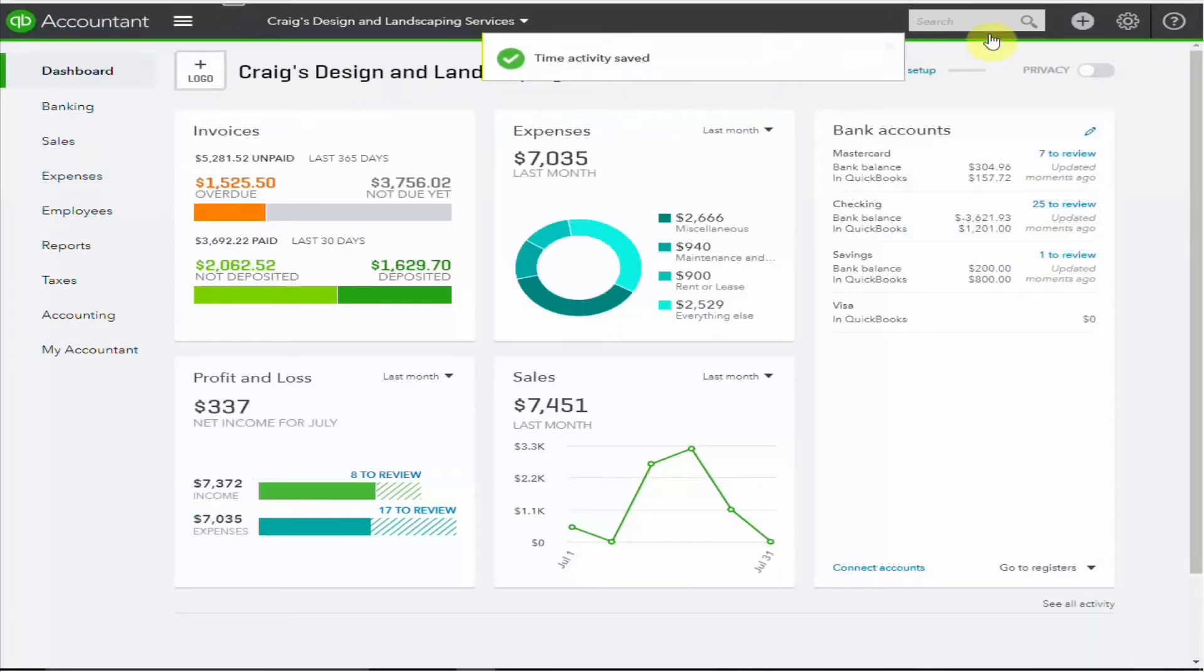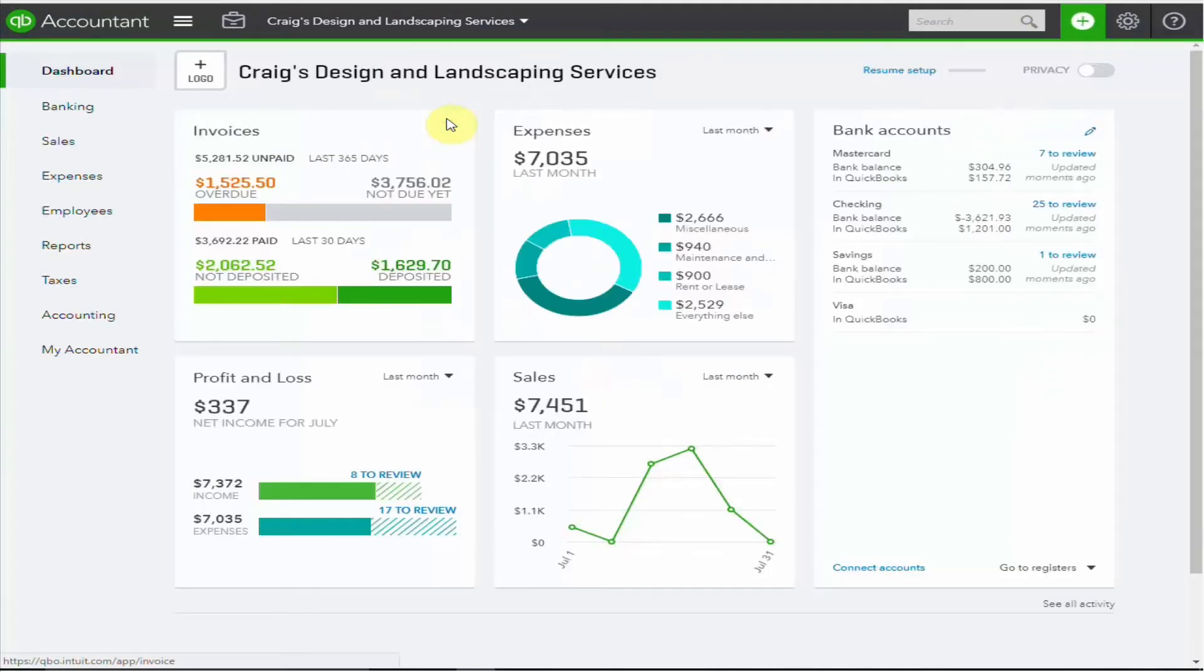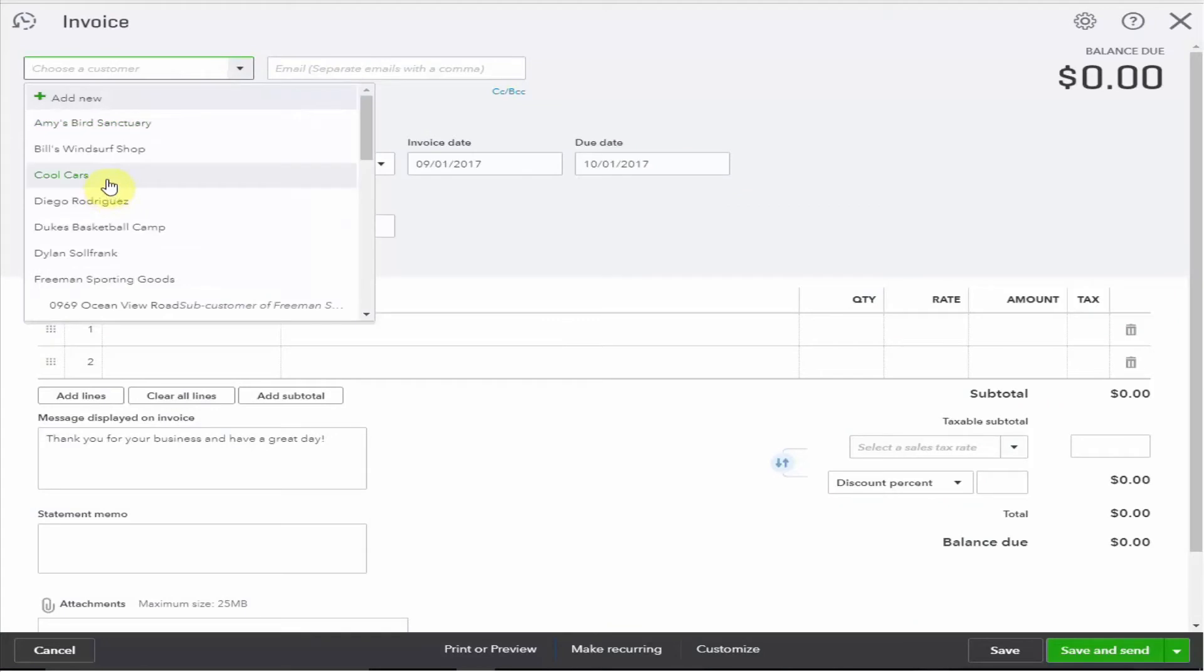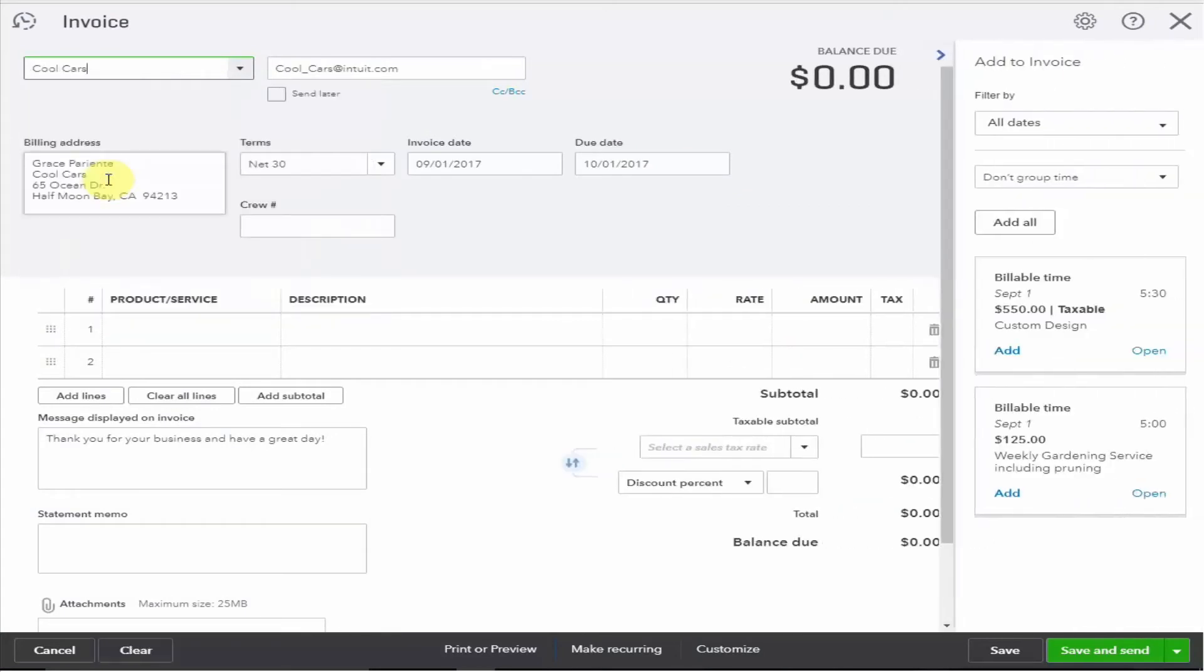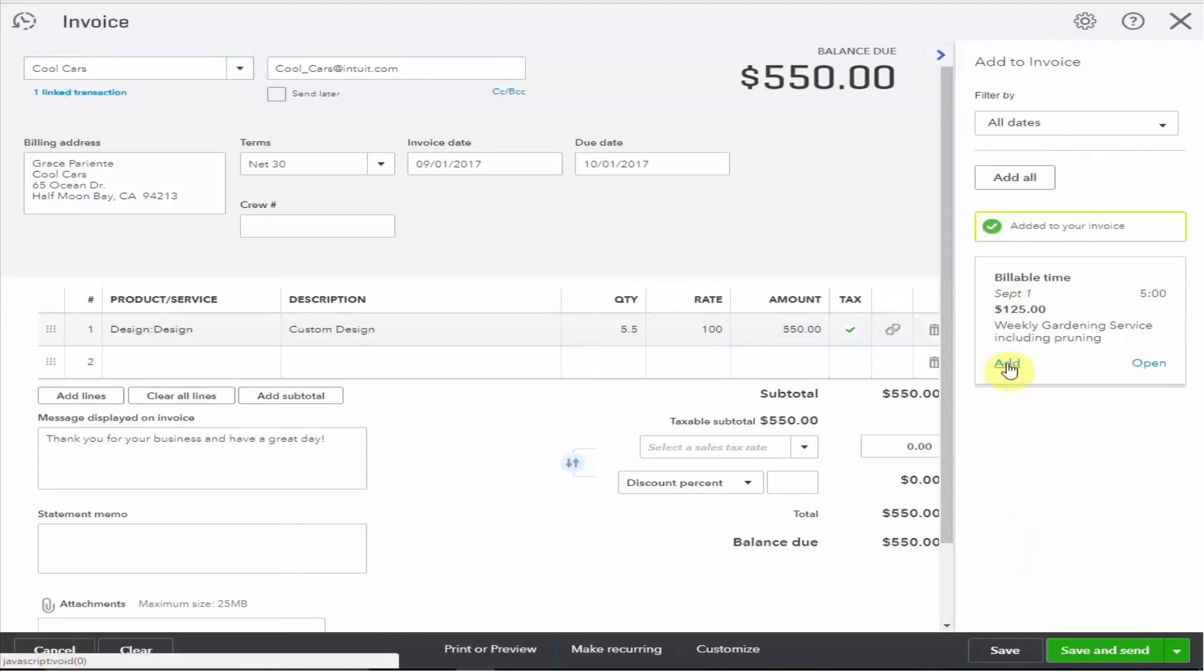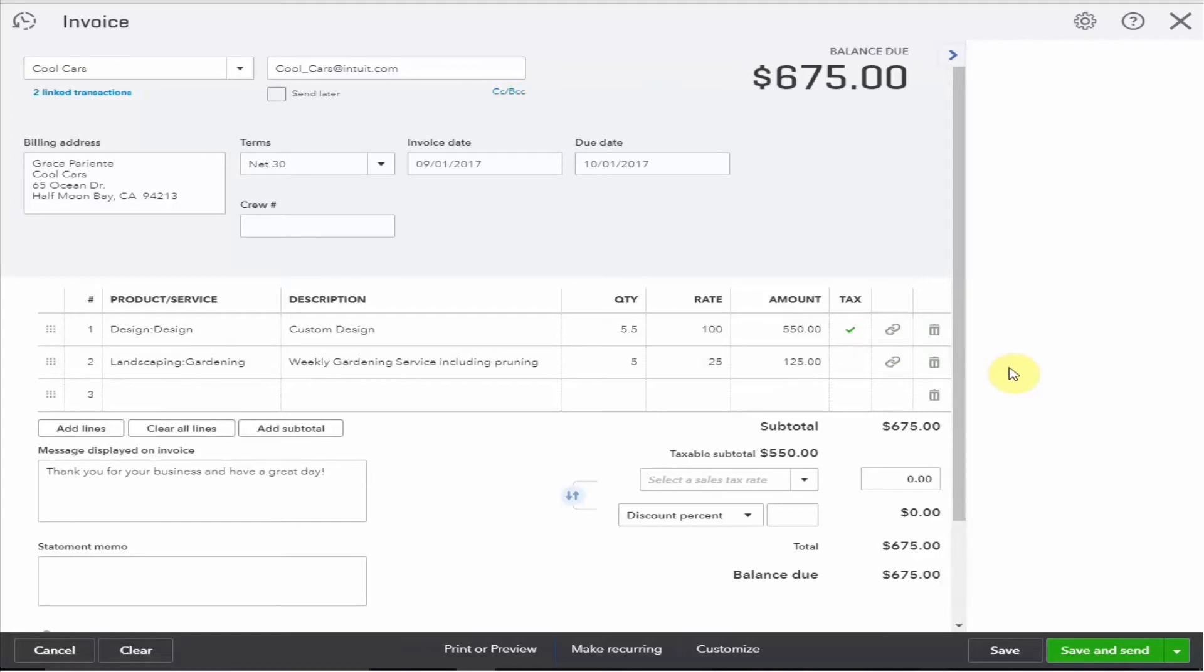Let's create an invoice for this customer to see how that works. As soon as you select your customer any unbilled time will appear on the right. So we can see here we have the design time and the gardening time. Let's add them both.